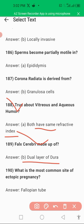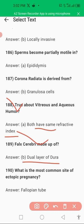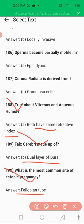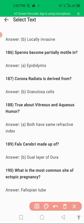The falx cerebri is made up of a dual layer of dura. Falx cerebri is made up of the dual layer of dura. The most common site of ectopic pregnancy is the fallopian tube — the fallopian tube is the most common site where ectopic pregnancy happens.